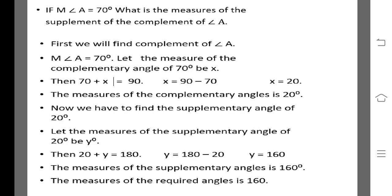Now we have to find the supplementary angle of 20. Let us consider the measure of the supplementary angle of 20 to be Y. We know that the sum of the measures of supplementary angles is 180. So 20 plus Y is equal to 180. Y is equal to 180 minus 20. Y is equal to 160. Therefore, the measure of the required angle is 160.